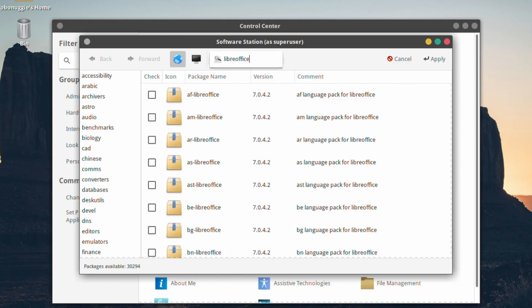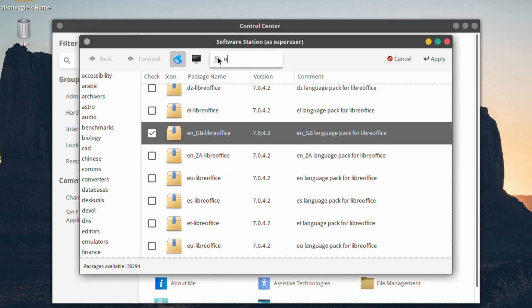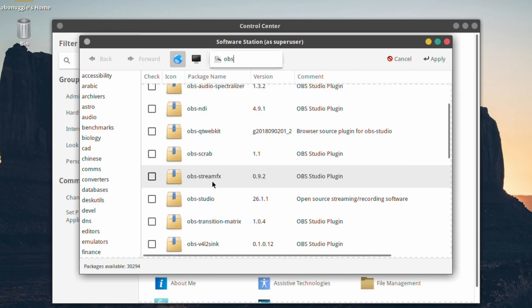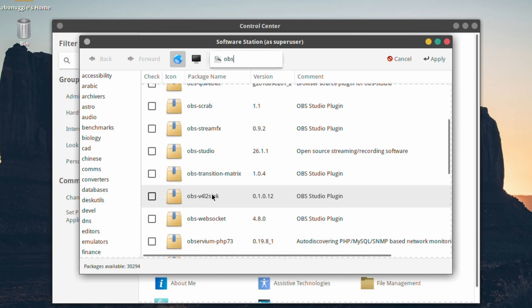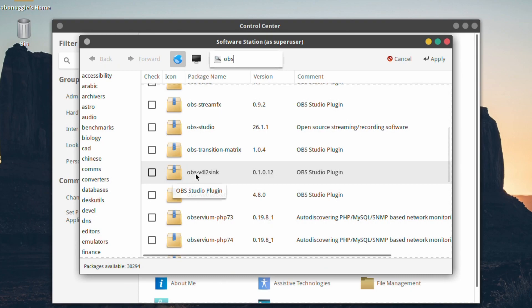We're going to install LibreOffice and we'll install OBS. There's some nice little plugins there, that's interesting. So we're going to install OBS.